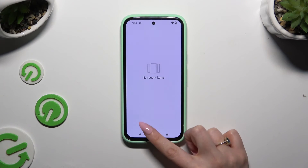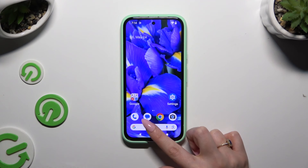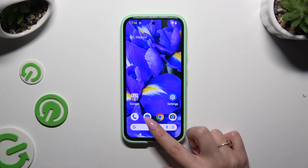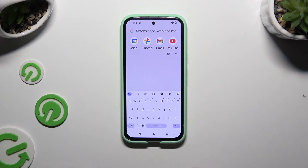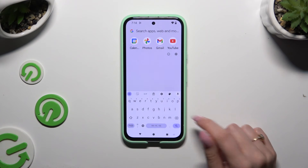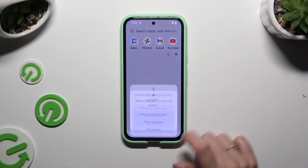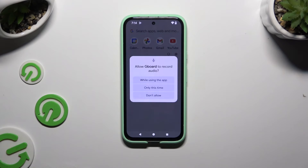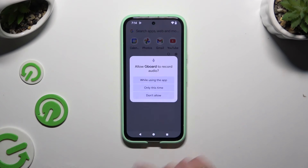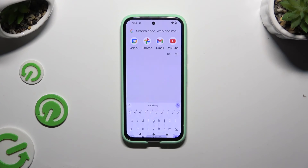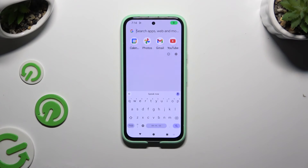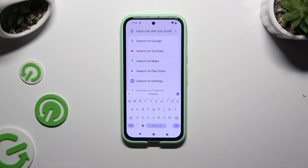So when I go back and click on the microphone, all I need to do is hit 'While using the app' in the popup and start typing. As you can see, voice typing is on.